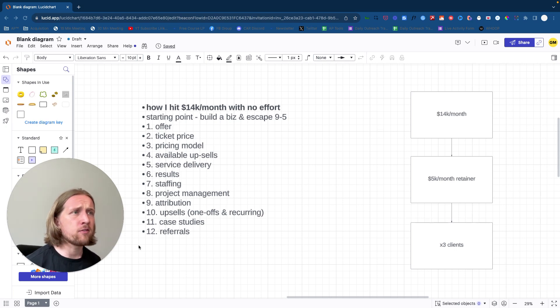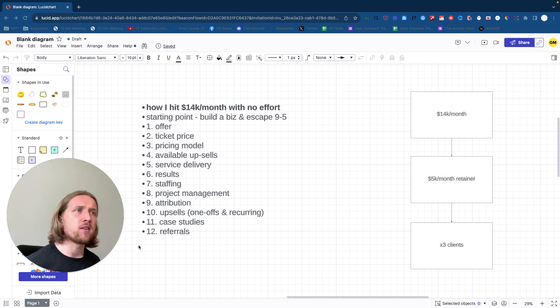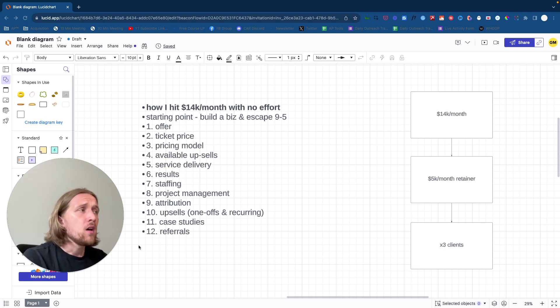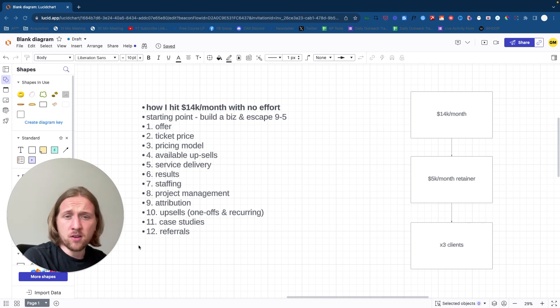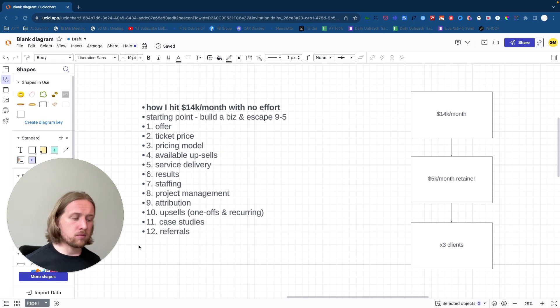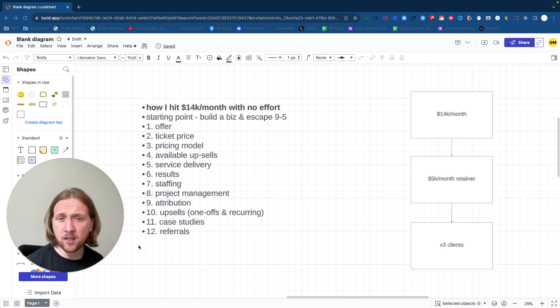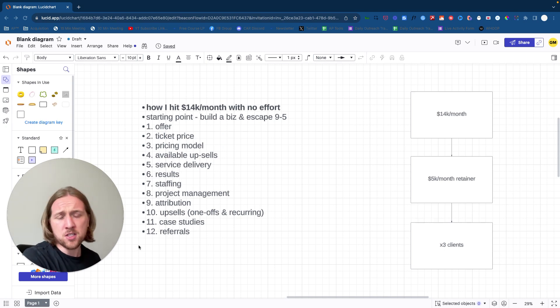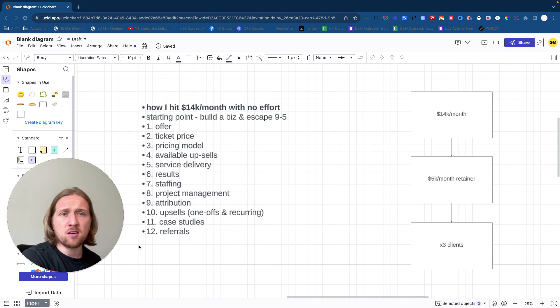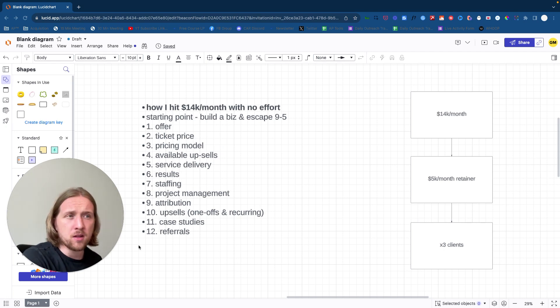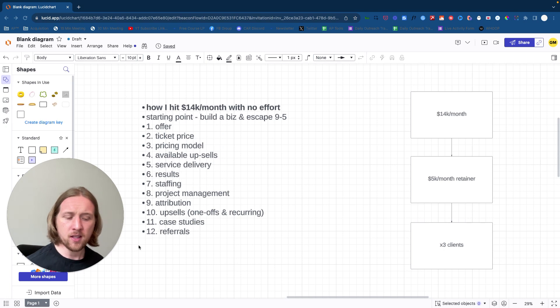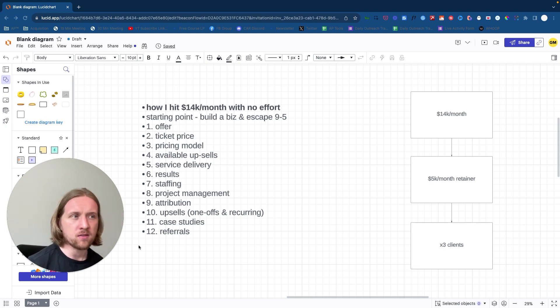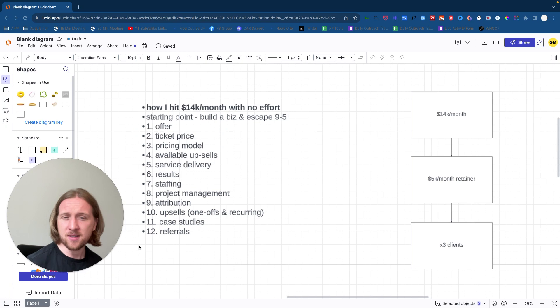The fourth point here is about available upsells. So I wanted to not only find a good offer, good ticket price and a sensible recurring revenue model for the business. I also wanted to choose something that had a number of different available upsells that were to be considered normal by the client. So if you are offering Facebook ads and you're doing it for $500 a month, if you then go and try and pitch that client graphic design or email marketing for $2k a month, $5k a month, the delta between what you're already offering and the value and the price that you've already set in your client's mind of yourself, it's going to be so difficult for you to actually upsell anything of significant value and cash flow because that delta is so wide.